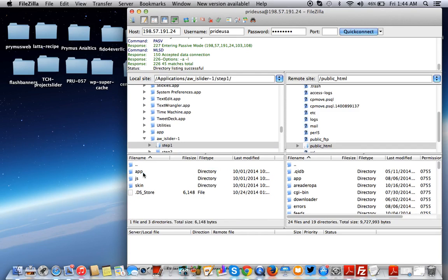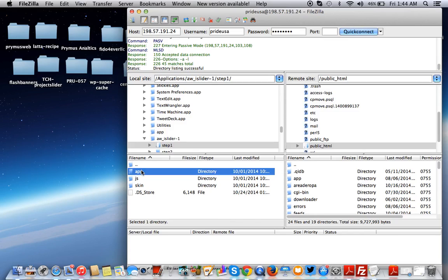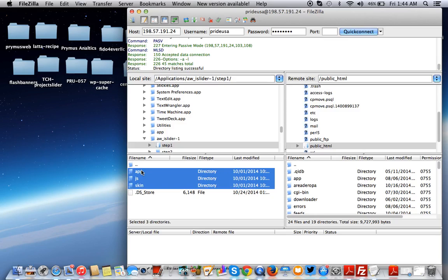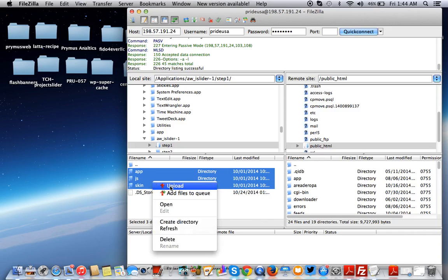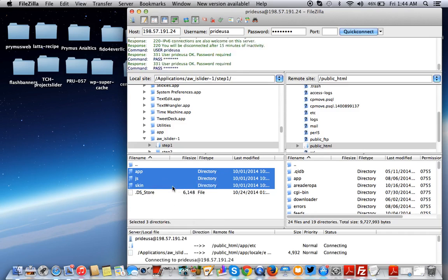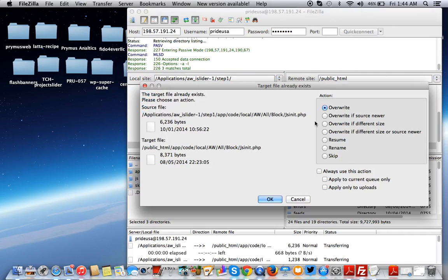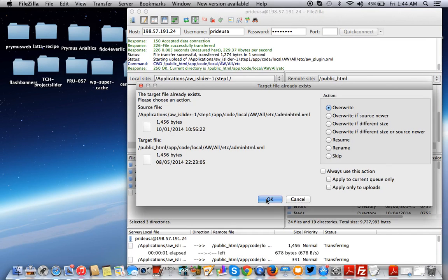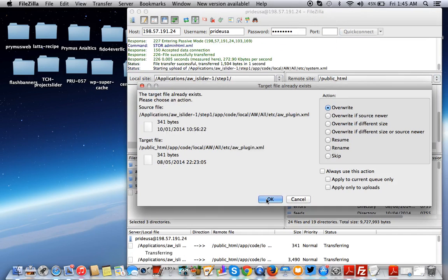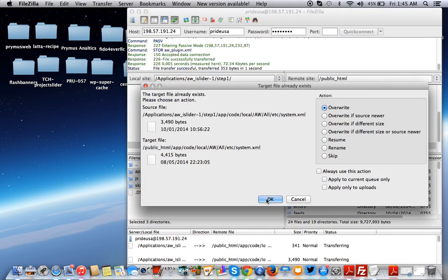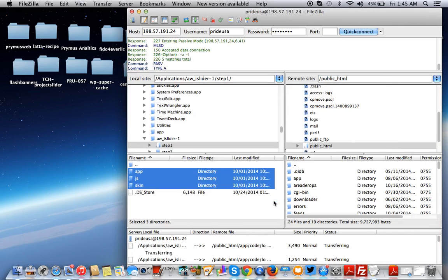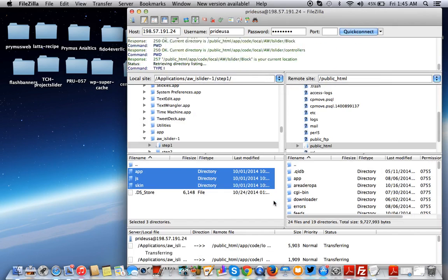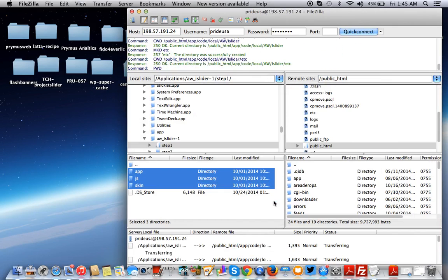Here it is. Now we're going to upload the app, JS, and skin folder and this little thing here, the dot DS store to public underscore HTML. To do that, you just select all. I'm using a Mac, so hit shift and down to select all. Right click and upload all at once. Just say yes, I'd like to overwrite everything. Always use this action.